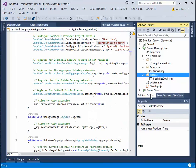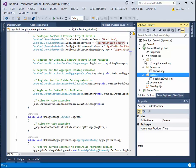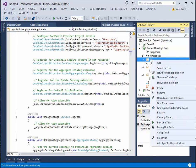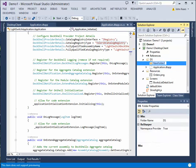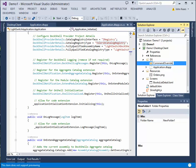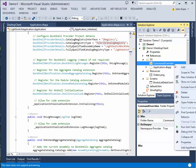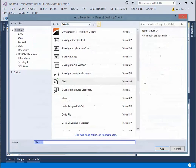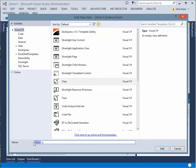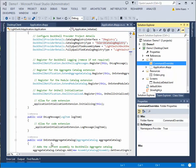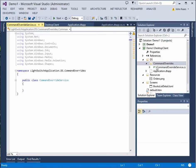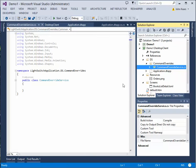All right, so to do that, what we need to do is, what I like to do is create another folder. And we're just going to call this one command override. And in here, we're going to create a class. So add new item class. And we'll just call this one a command override provider service. All right, great.